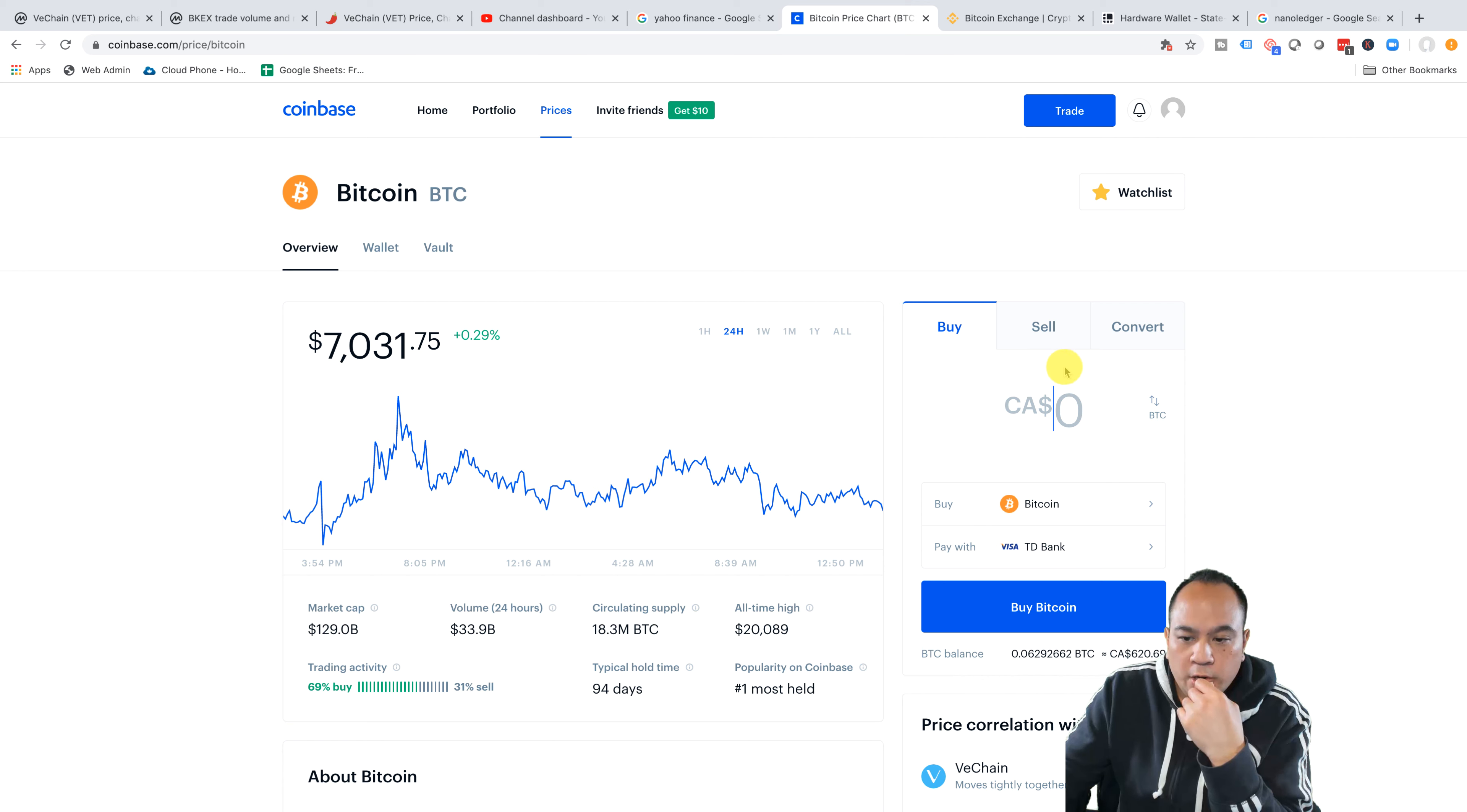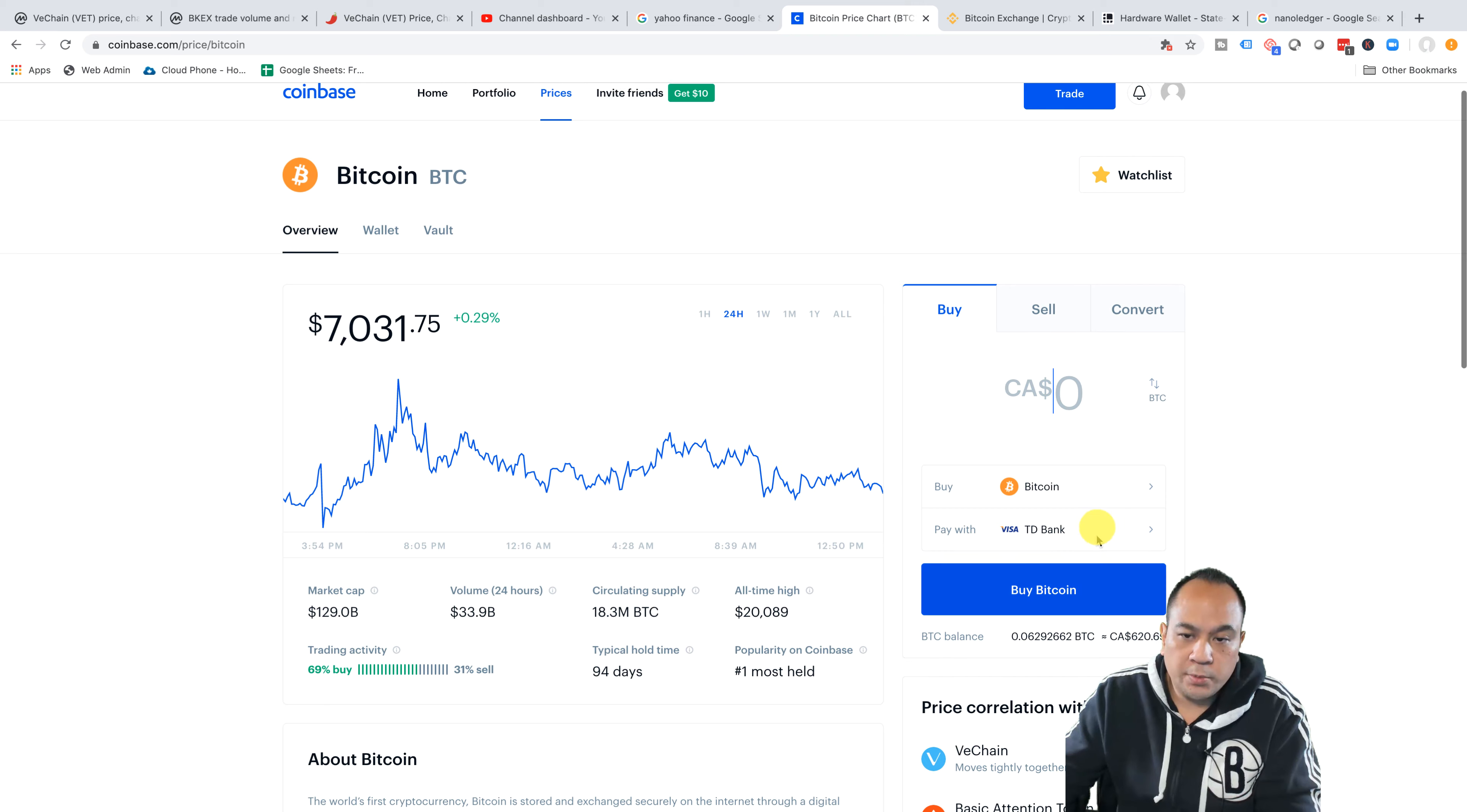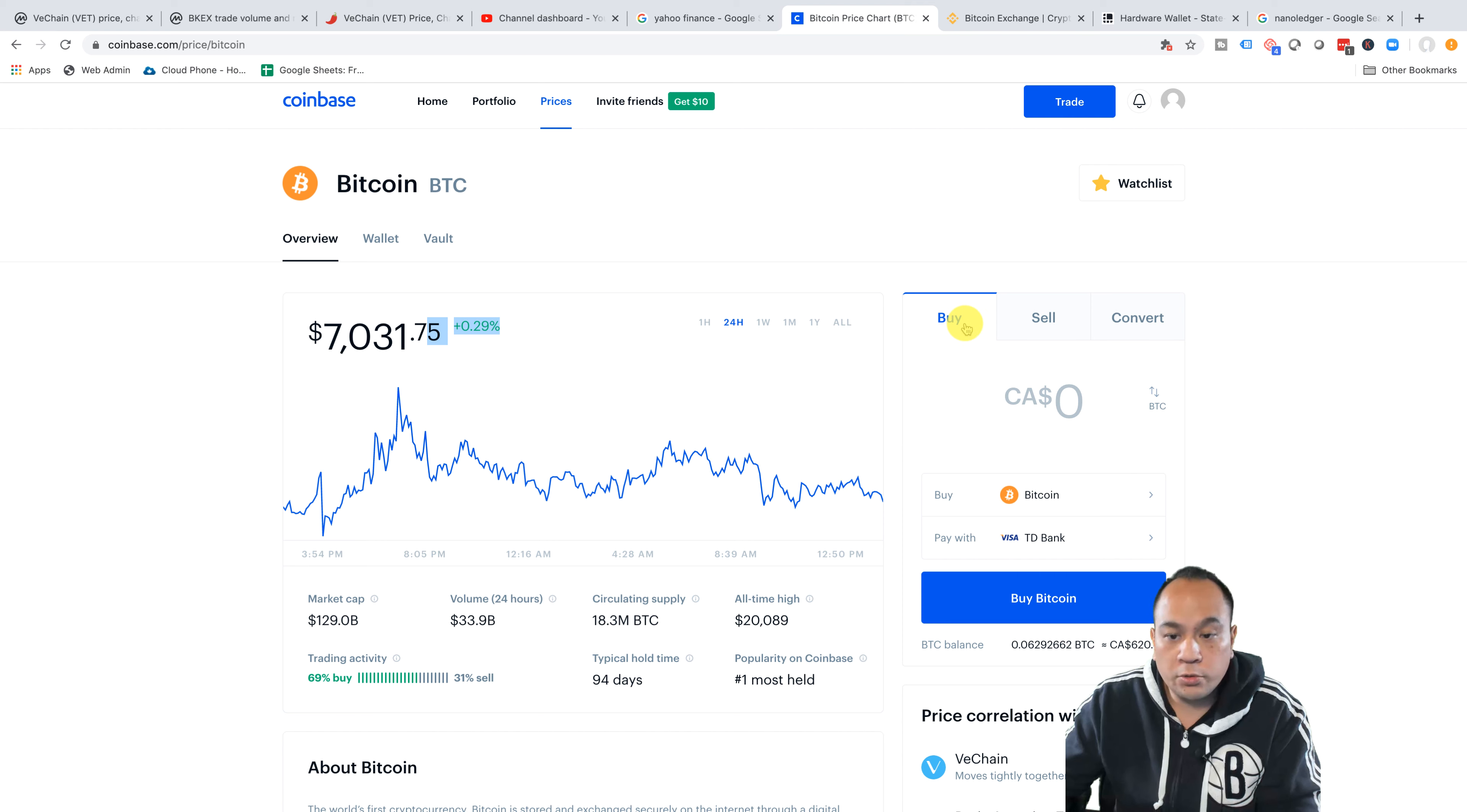So now over here on Coinbase itself, it'll actually tell you how much Bitcoin you actually have. Like I mentioned before in my video, I like to keep my funds in multiple places. But over here, it'll tell you the exact price of what it's trading at. Now what you can do is buy or sell. So we're just going to go through buying.